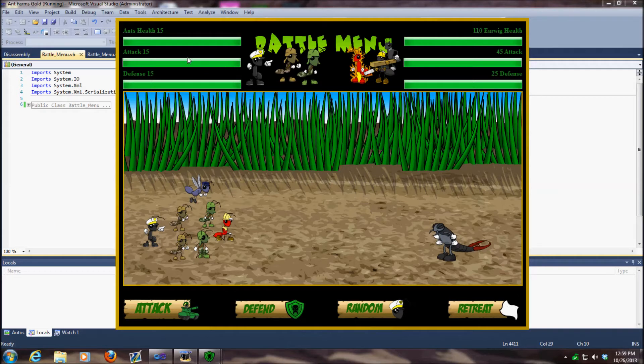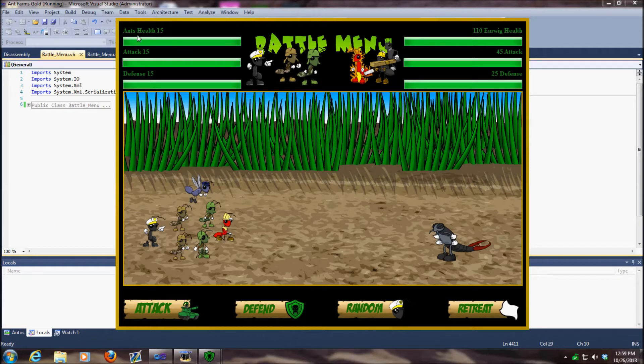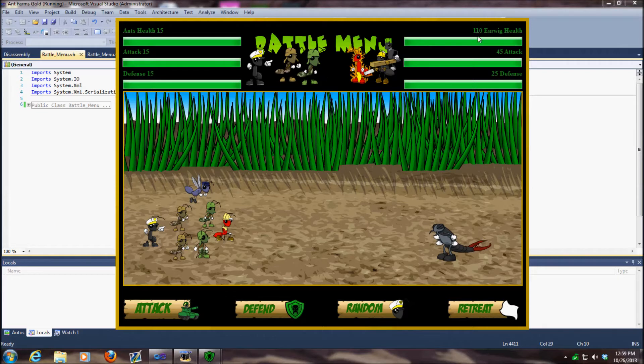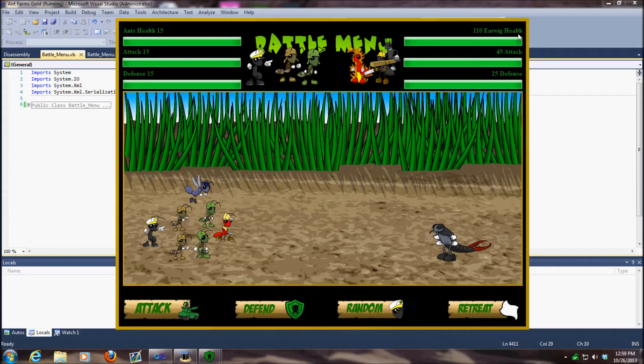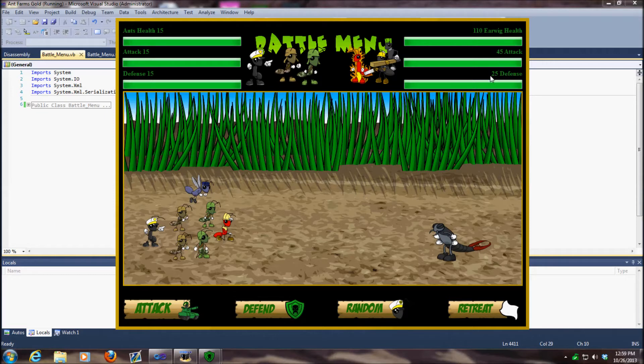First thing you'll notice right off the bat is we now have some additional labels. We have ants, which is us, with our health values, attack values, and defensive value. If we look over here on the enemy side, we have the enemy's health, his name clearly labeled, his attack value, and his defensive value.